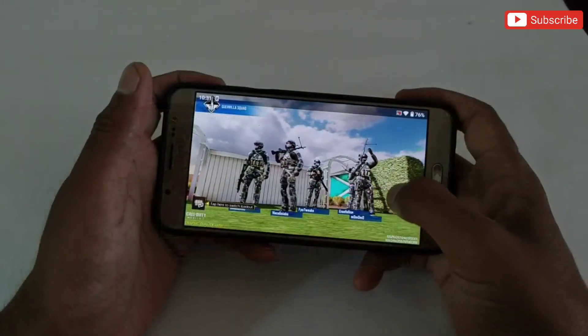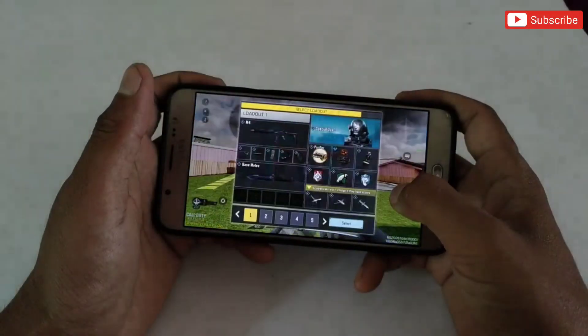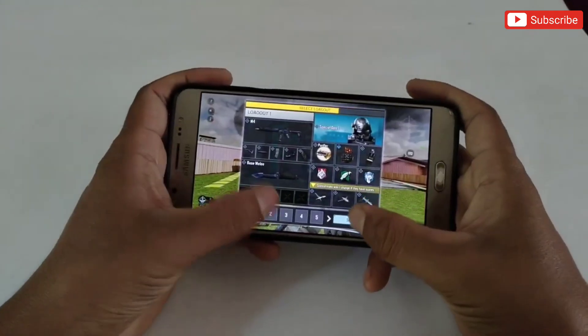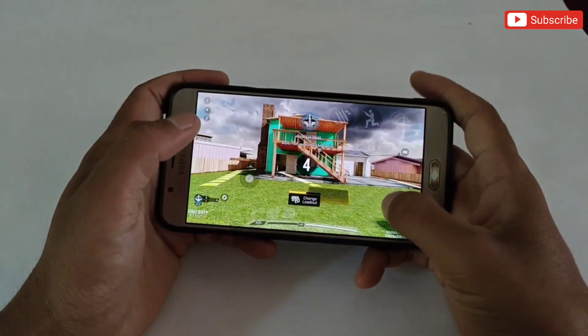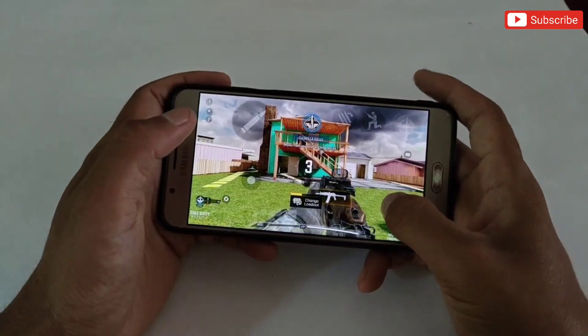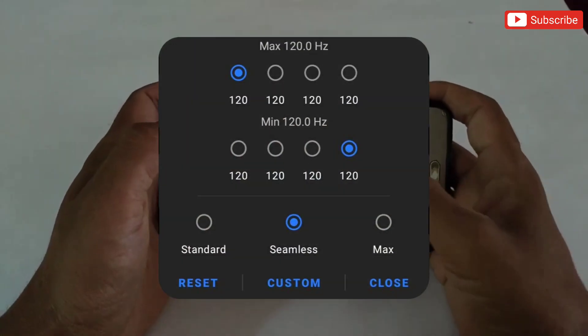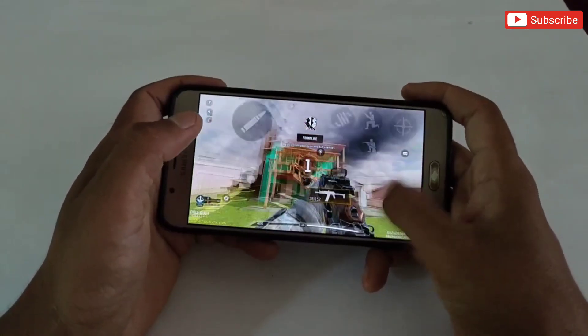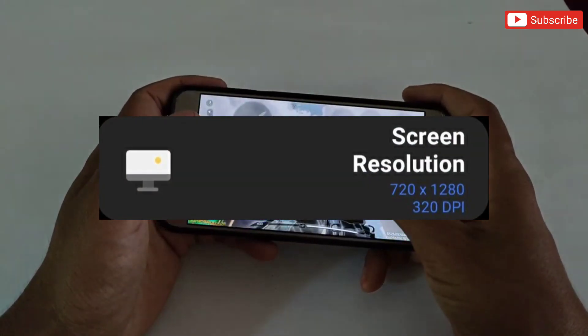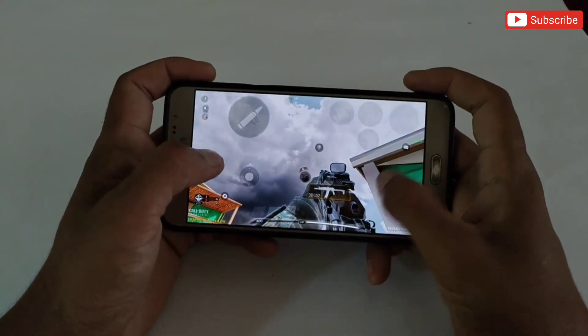Hello everyone. Welcome back to another video. In today's video I will provide you an app to change your screen refresh rate and screen resolution without root permissions.